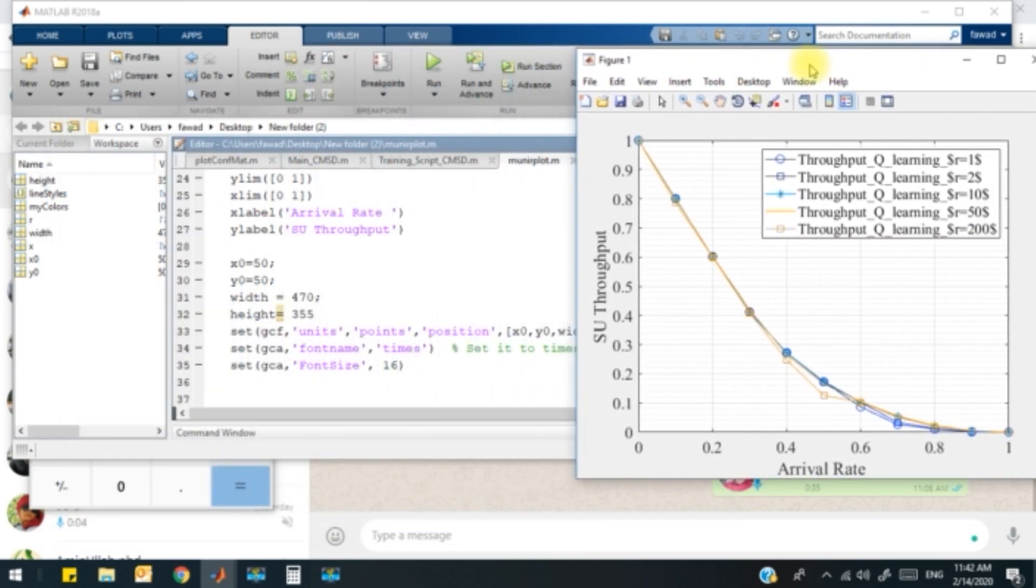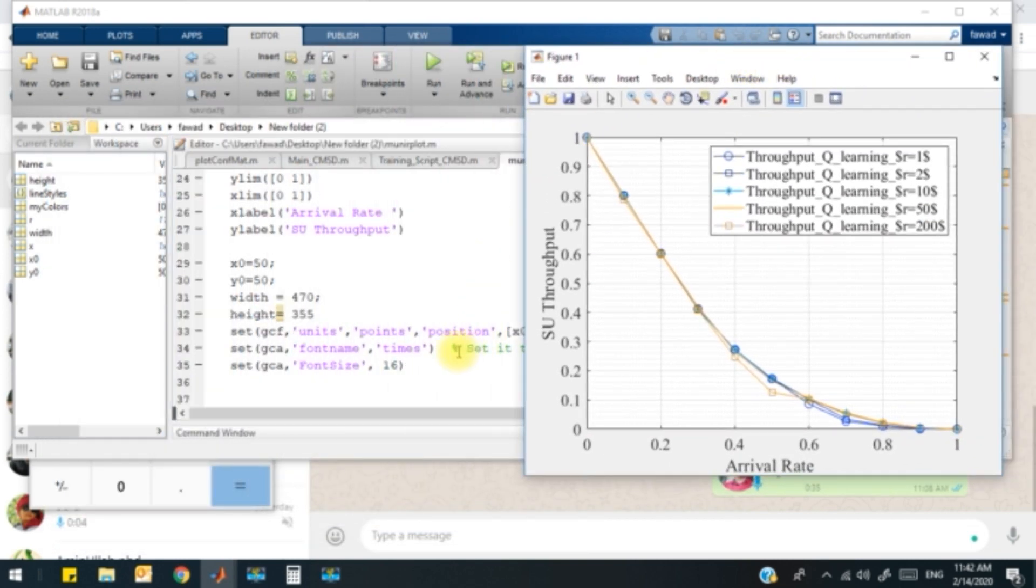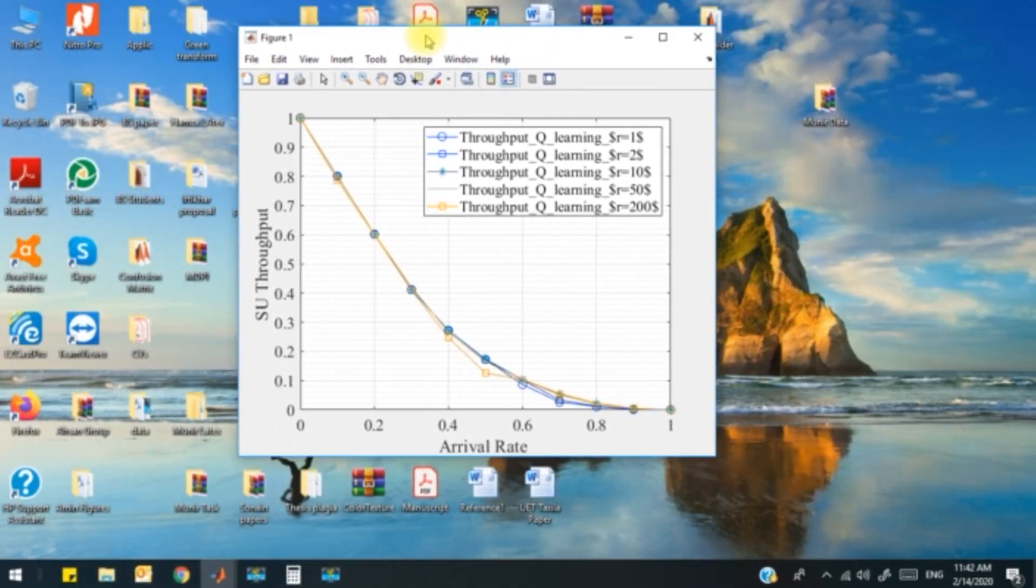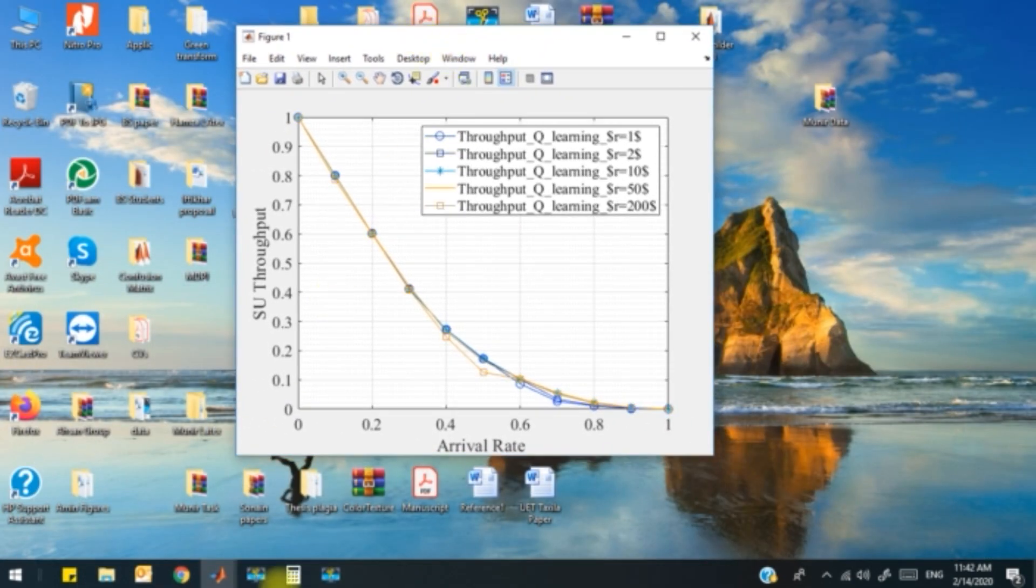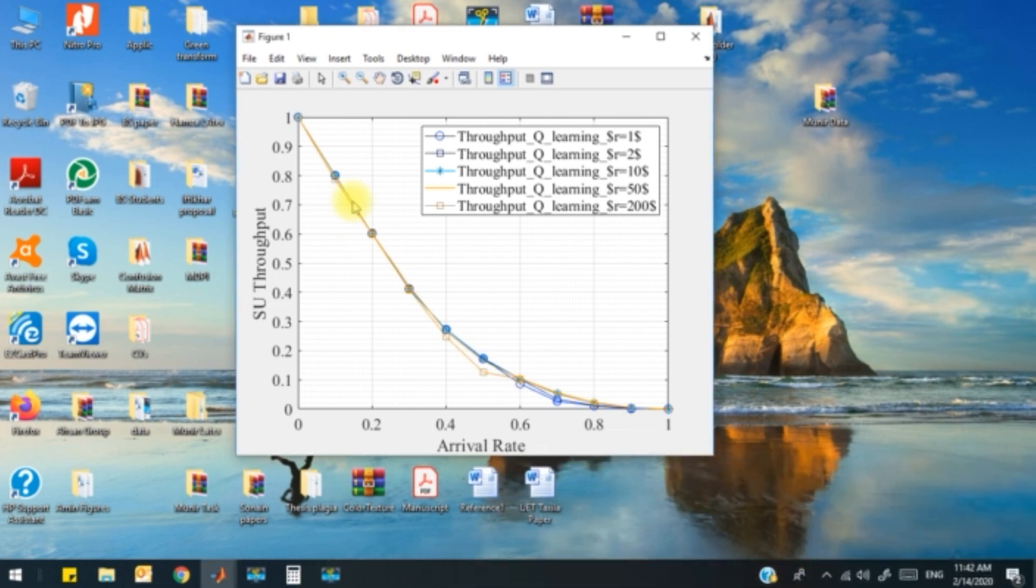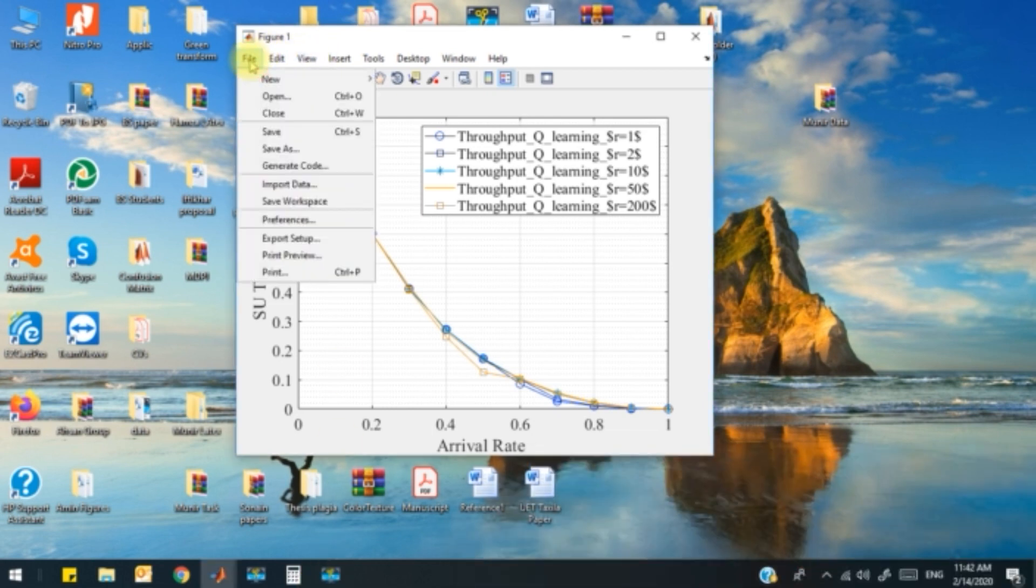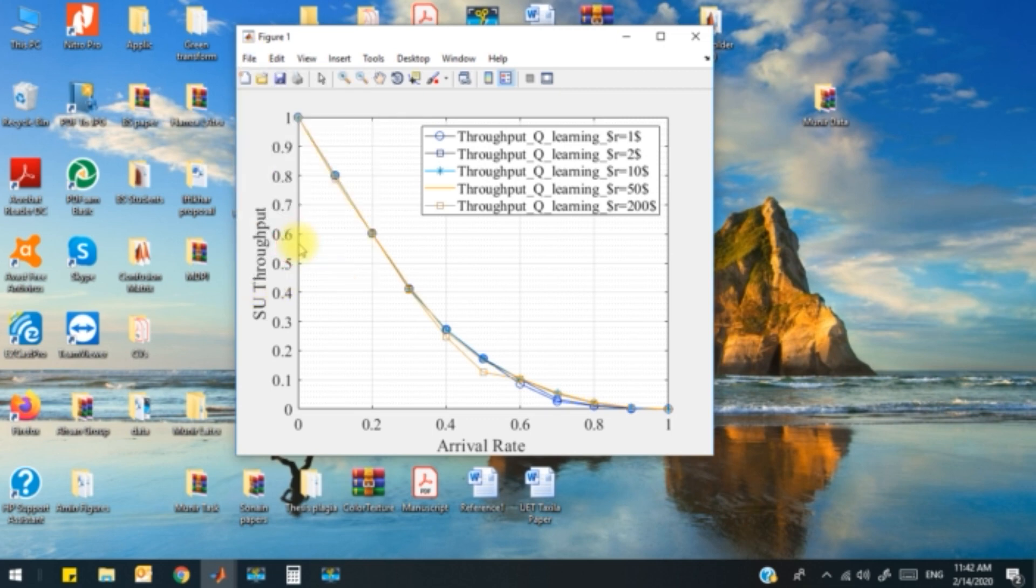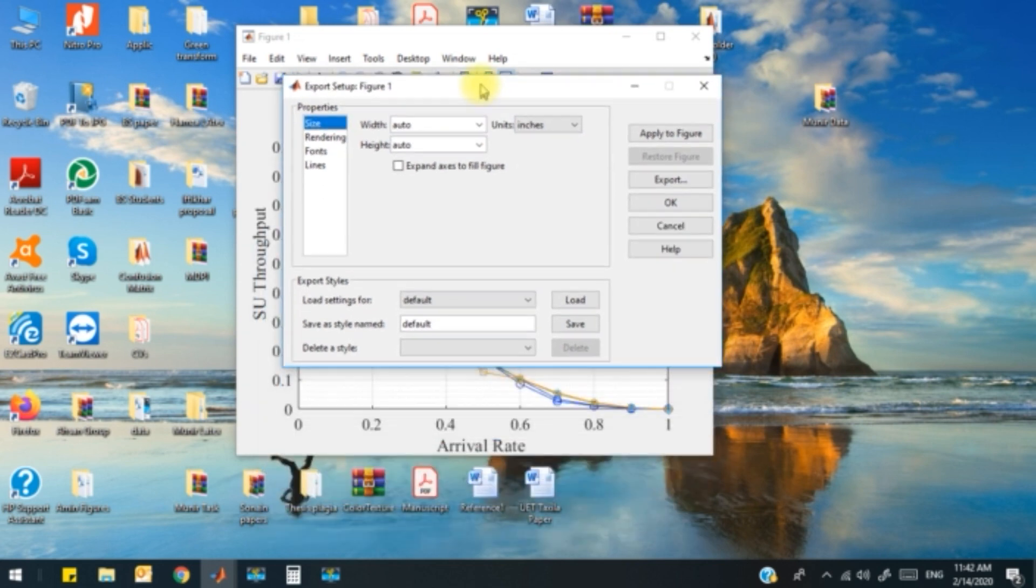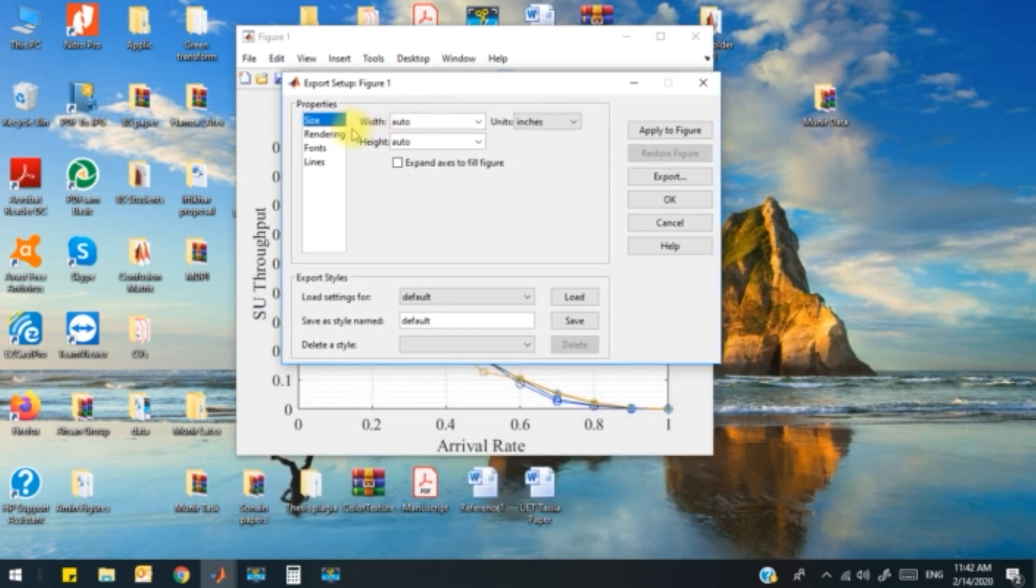When I get this plot, what I do is I click on this file and I go to the export setup menu.